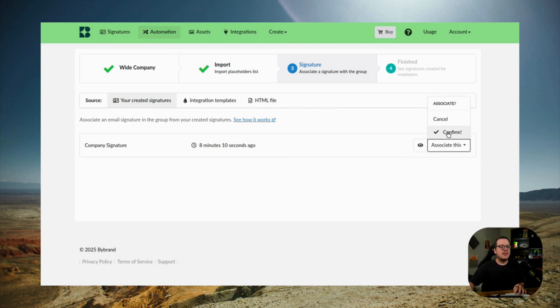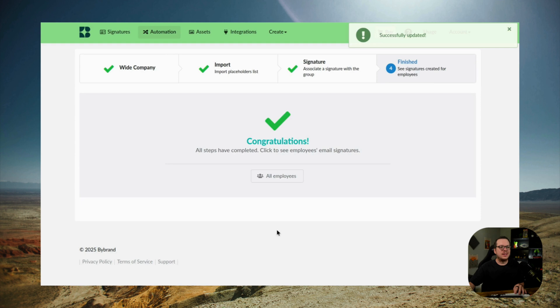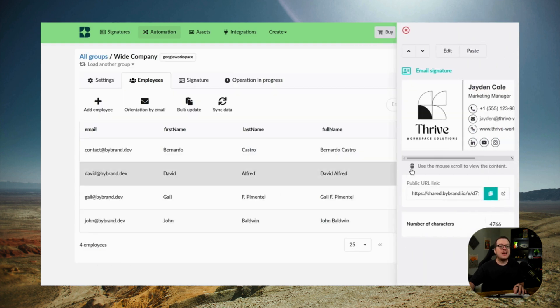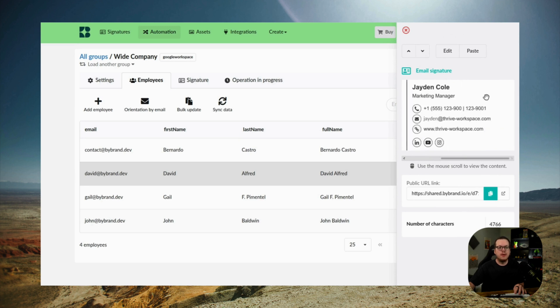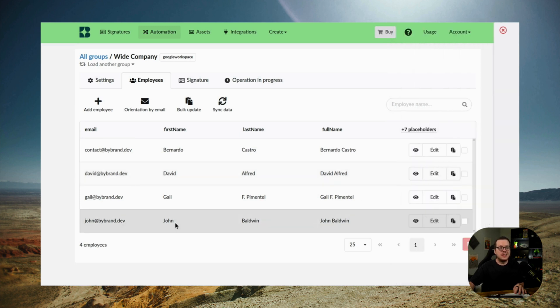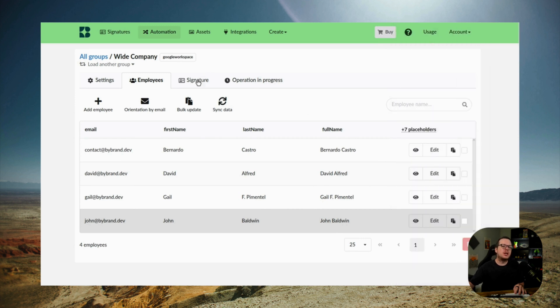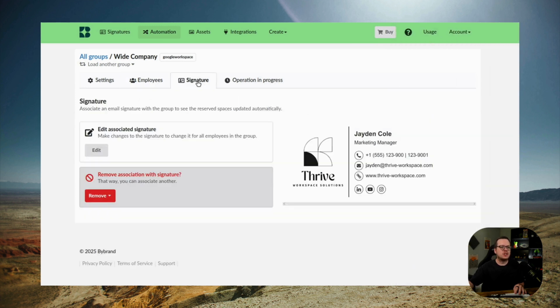And we can see that inside of the employee list, the signatures aren't yet customized. That's because we haven't added the placeholders to the signature yet. And that's going to lead us into our next part, which is adding the placeholders to personalize the signatures. So let's go ahead and do that now.